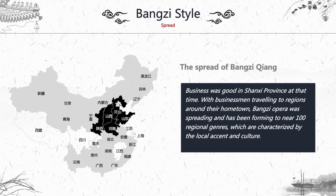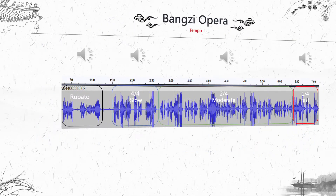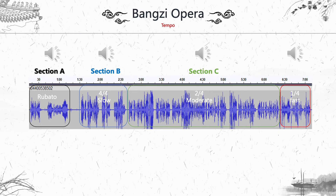When people engaged in commercial activities, the style spread to the provinces around Shanxi. To understand banzi opera better, we have to listen to a piece of music. Before listening, I need to introduce the most important characteristic of banzi opera: tempo. This piece of music can be split into four sections based on tempo, each with a different tempo.